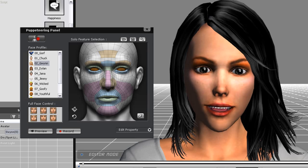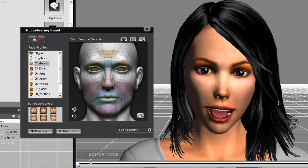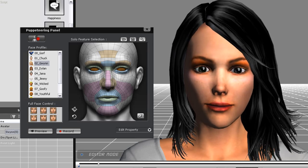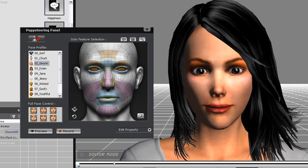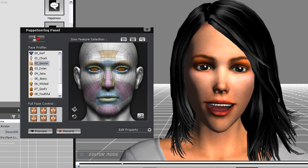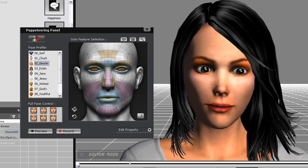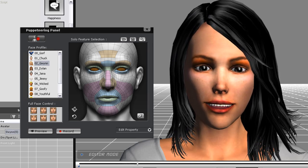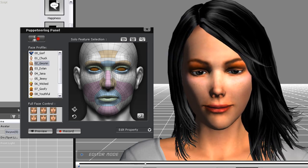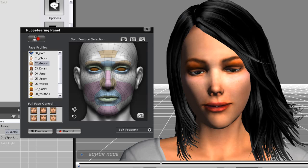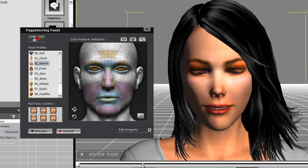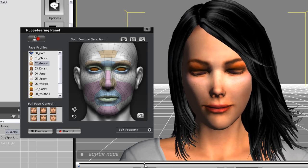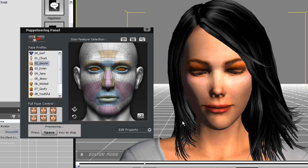If you knew that visiting your grandparents could change the world would you do it? Of course you would. You'd have to be a douche nozzle not to. Now I'm going to demonstrate how to make some smaller more subtle expressions using the facial key editor.